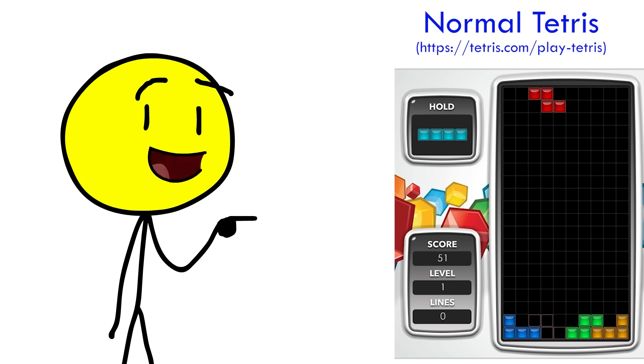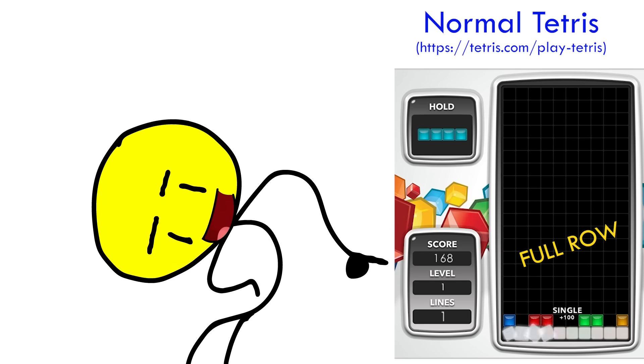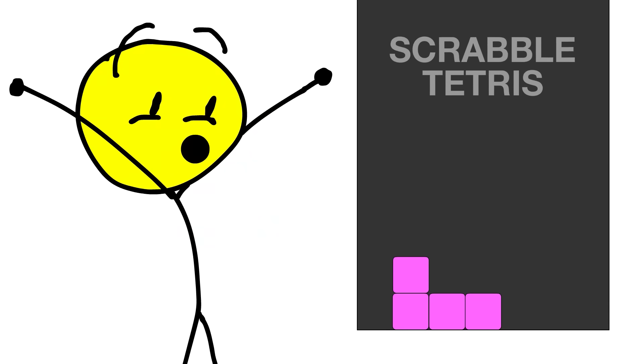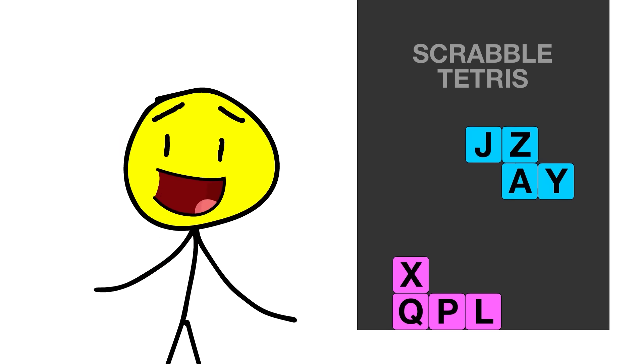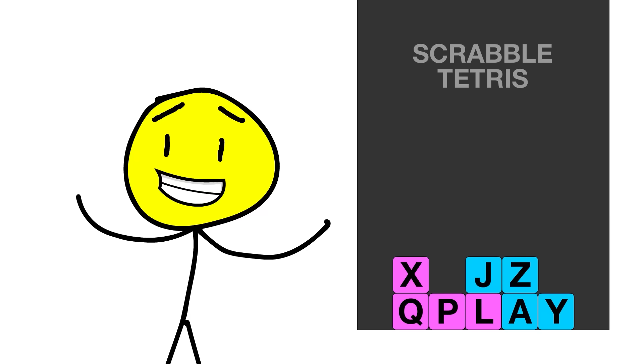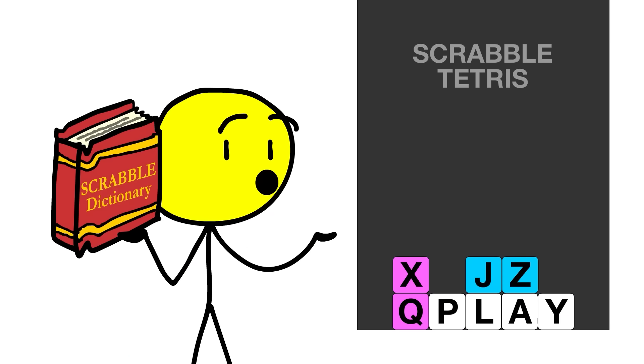In normal Tetris, tiles will clear when you form a full row. But in my Scrabble Tetris, tiles have letters on them, and they'll only clear if you create a four-letter word.